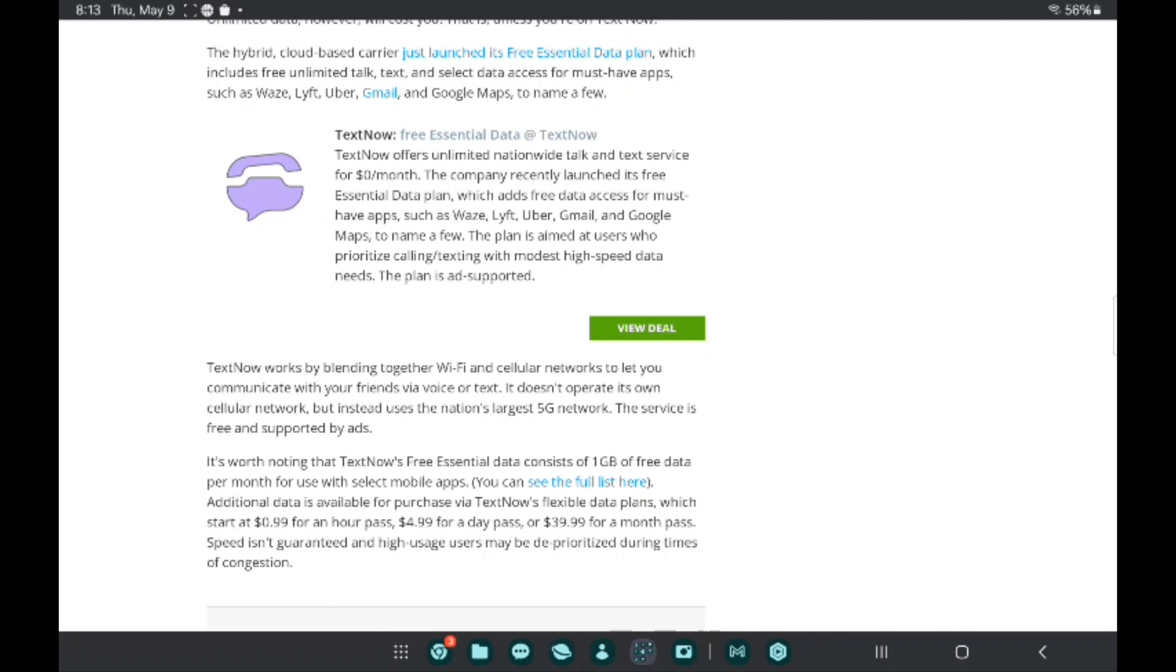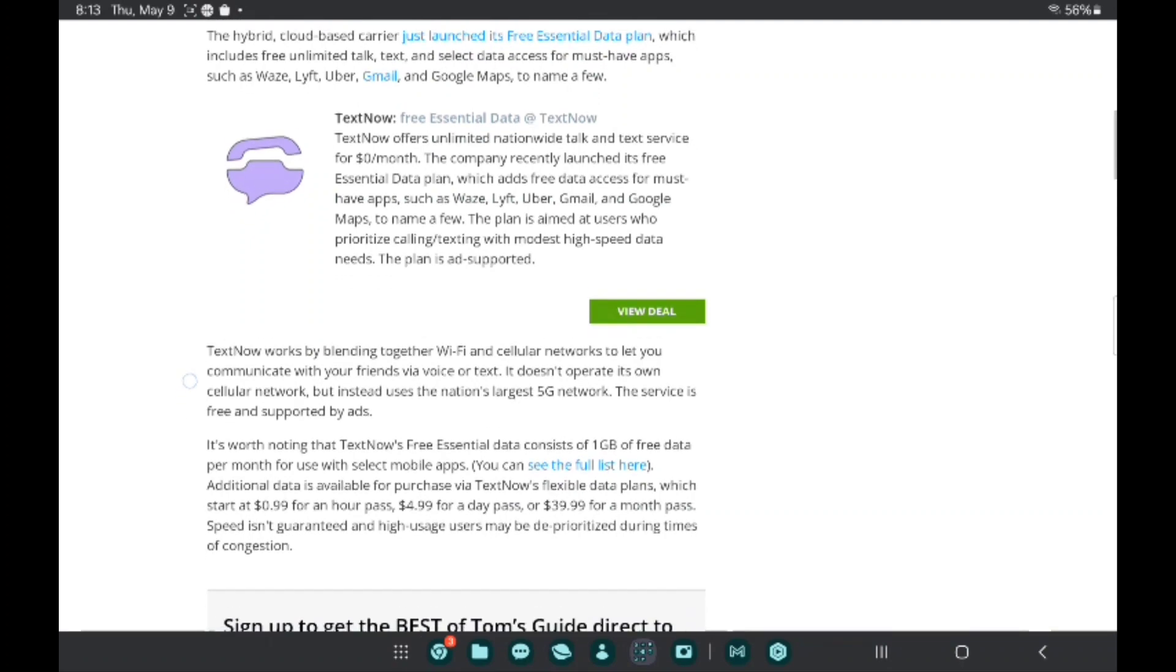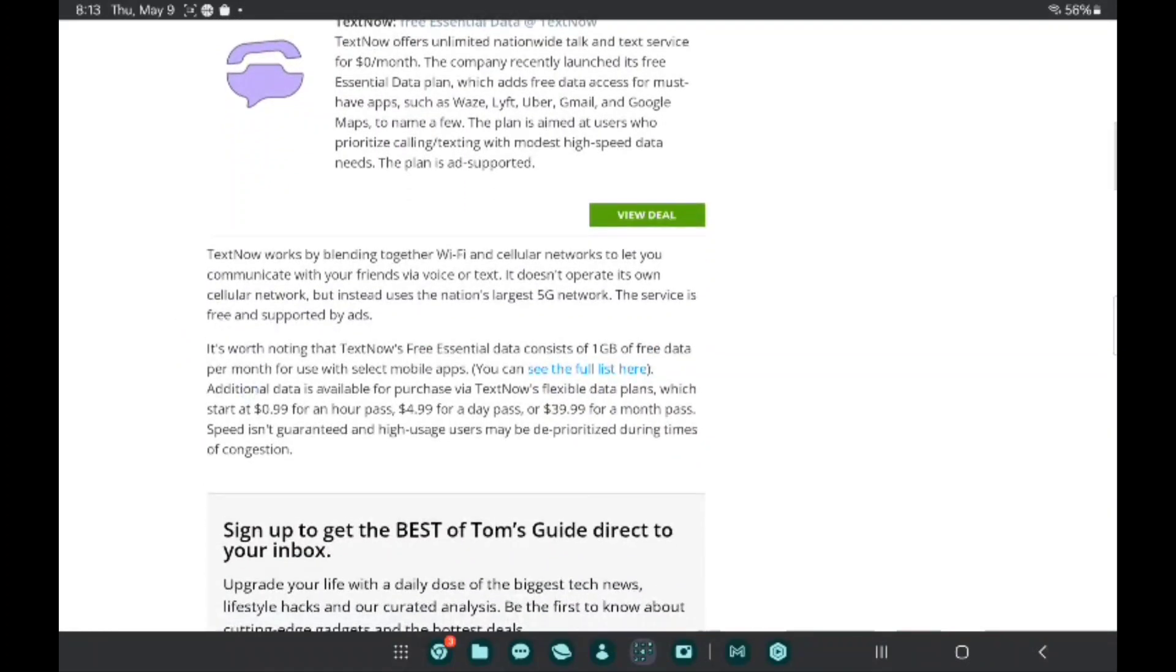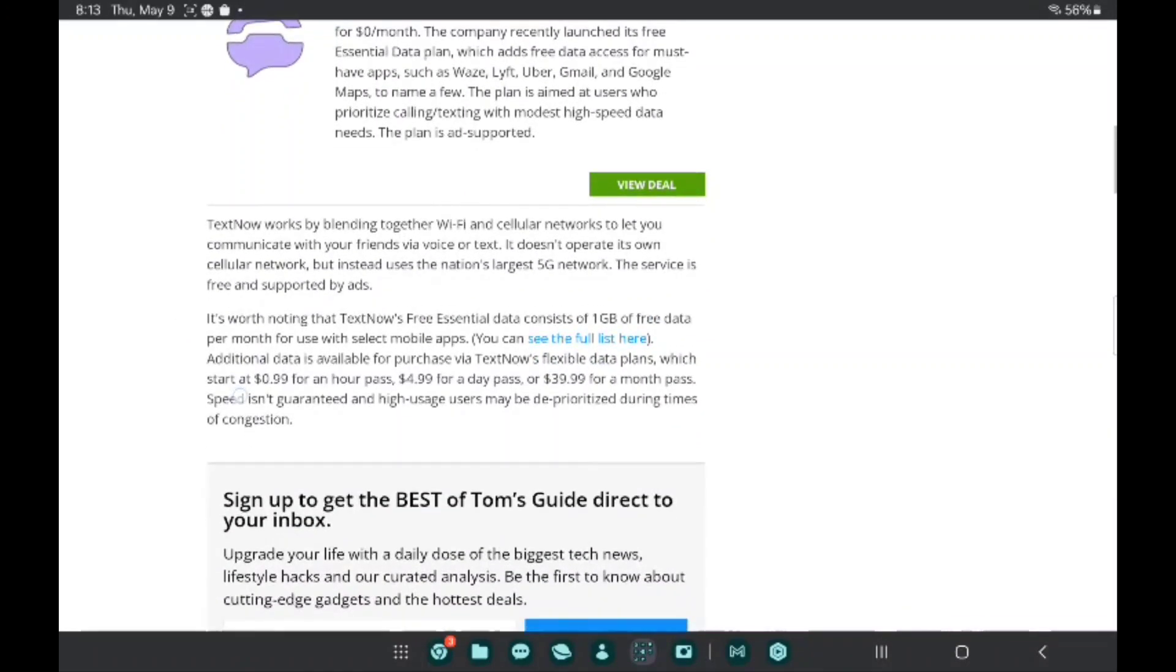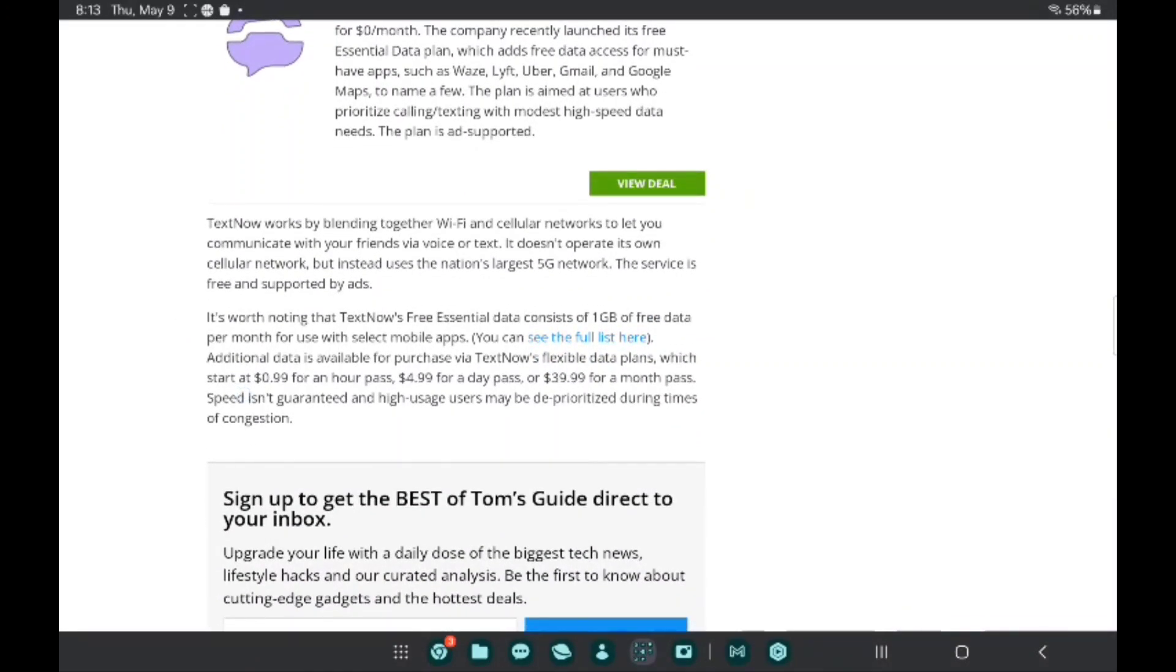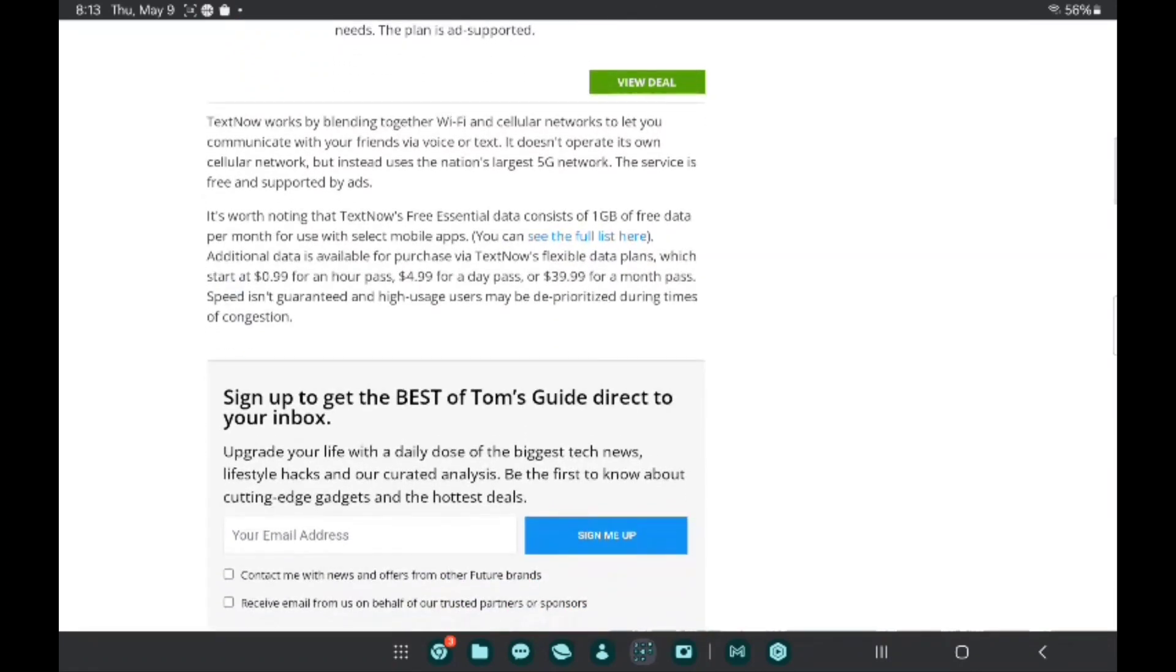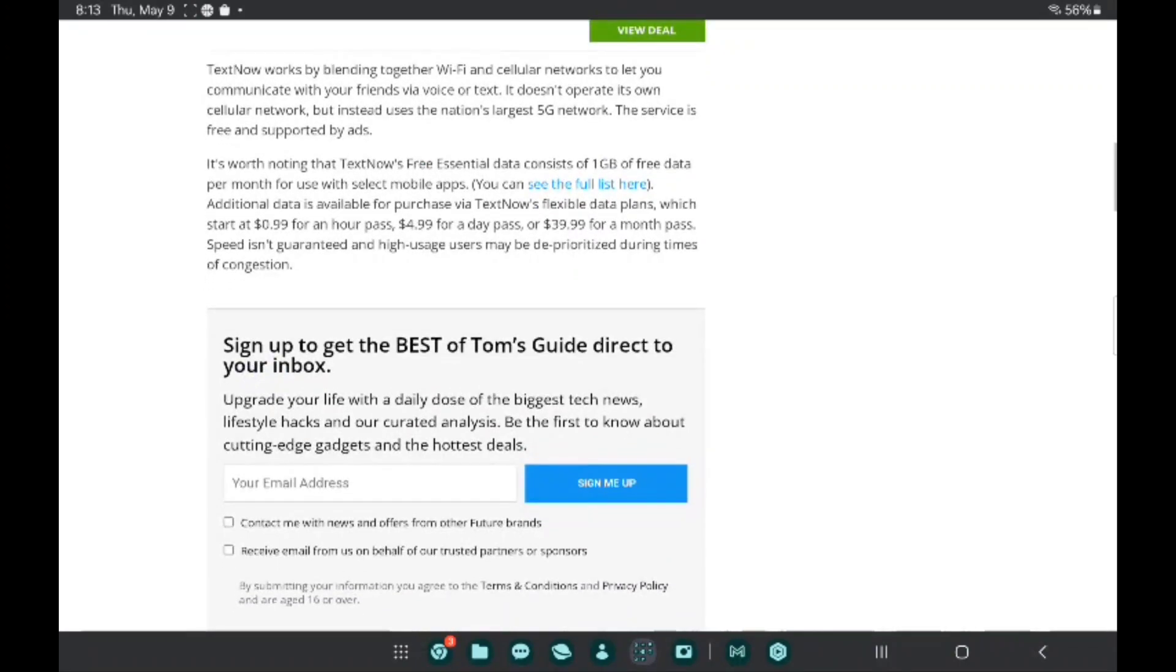TextNow offers unlimited talk and text service at zero dollars a month. The company recently launched this free Essential plan which adds free data access for most must-have apps. The plan is aimed at users who prioritize calling and texting with minimal high-speed data needs. The plan is ad-supported - anything free is always ad-supported.